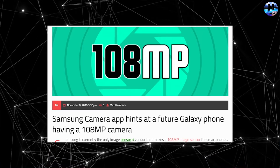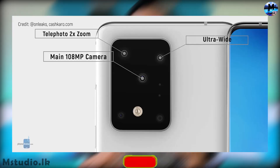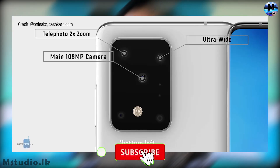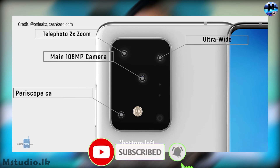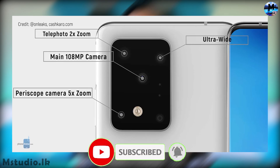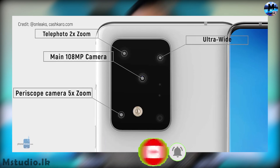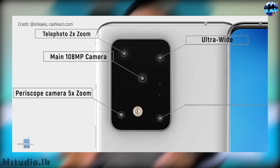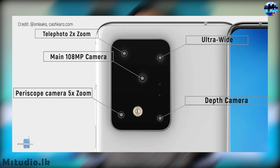You can use the 2x zoom lens, like the optical zoom lens, or the digital zoom lens, and you can use the optical zoom. This is the 5x periscope camera, and this is the ultra-wide lens.